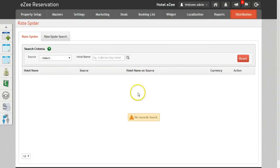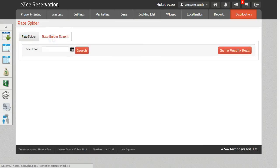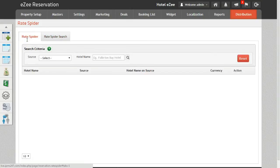There are two tabs in RateSpider. The first one is RateSpider and the second option is RateSpider Search. Let's have a look at both the tabs.